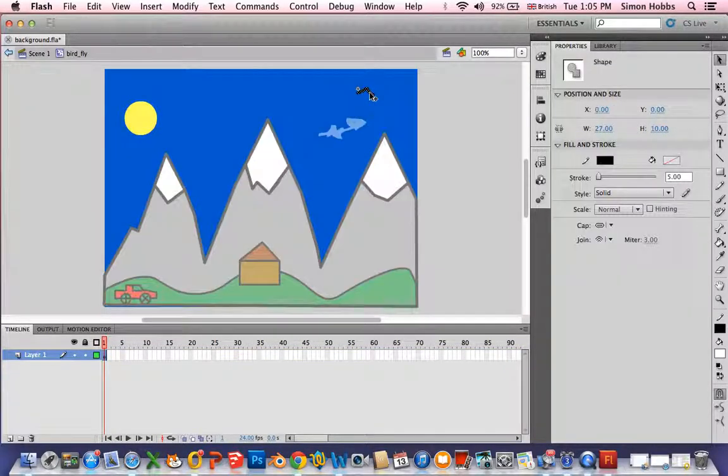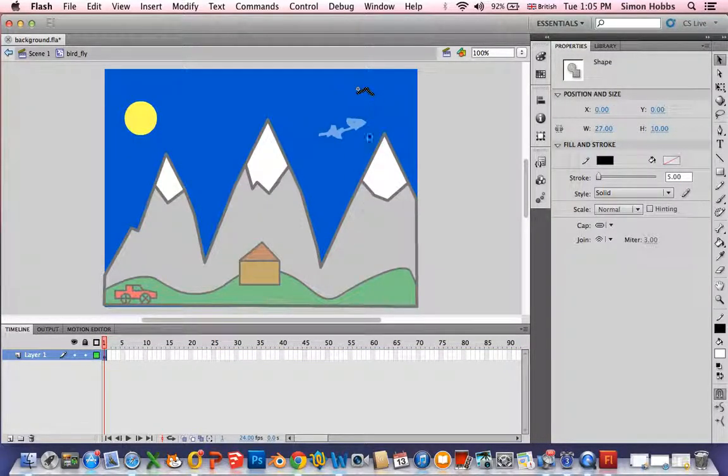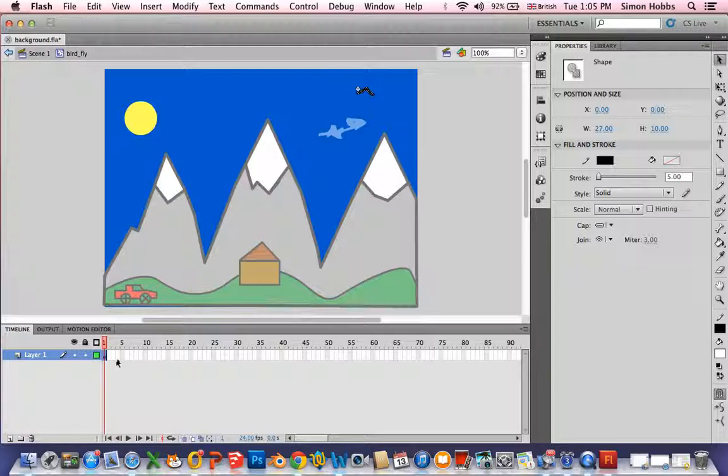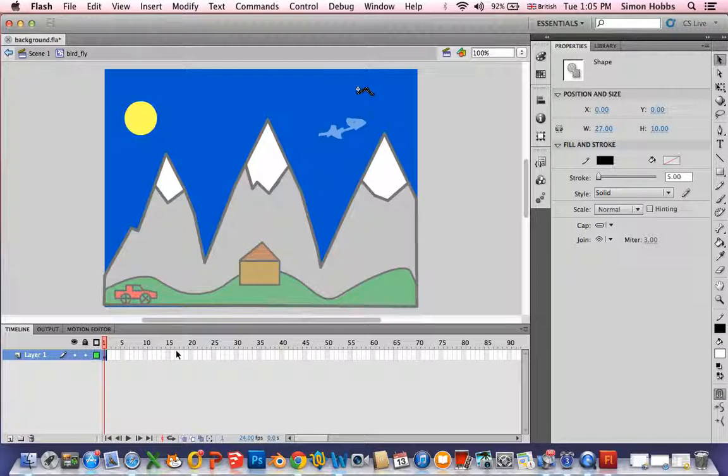If I now double click this you'll notice that it's in its own timeline. Don't worry about that. Now what I can do is to put all the animations within this so the animations are contained within the movie clip. It just cleans up your timeline a bit.